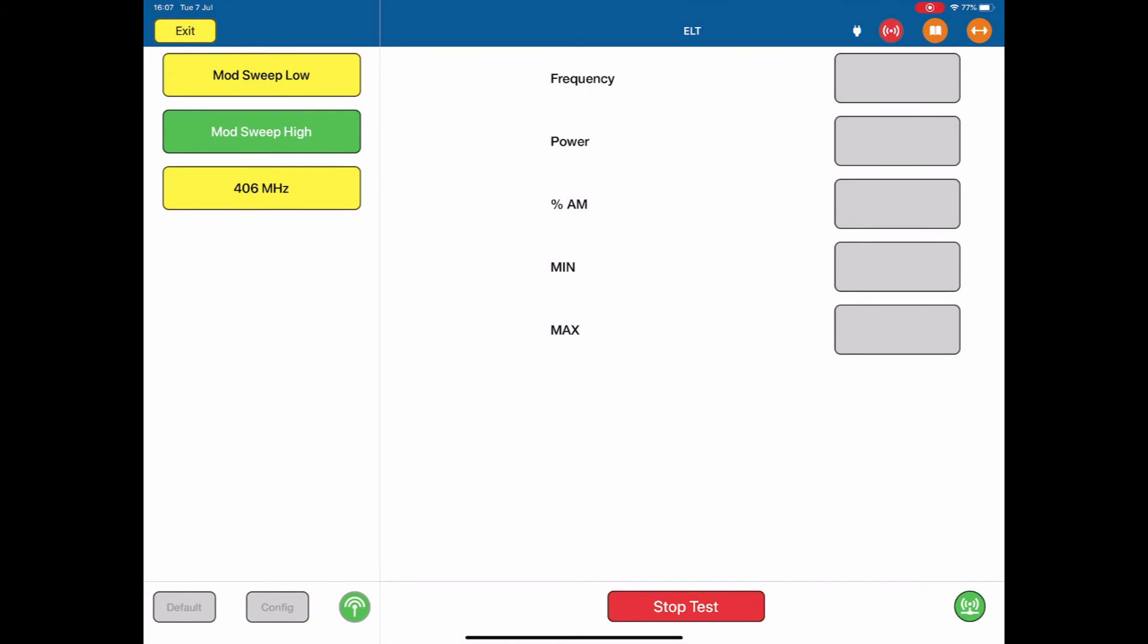The beacon is put into test mode, it generates a 243 MHz signal, and the ARTS will decode the frequency, the power, the percentage AM, that's the modulation, and the minimum and maximum modulation sweeps.